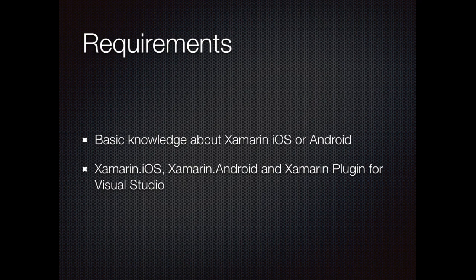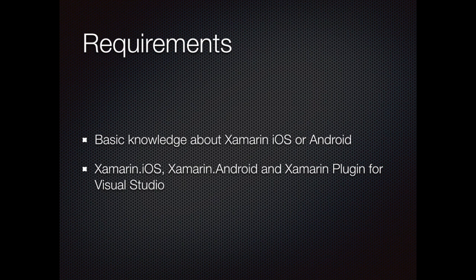To follow this screencast you need basic knowledge about Xamarin iOS or Android. In order to run the example application which you can find on GitHub you will need Xamarin.iOS and Android installed on your machine and you will also need the Visual Studio plugin.